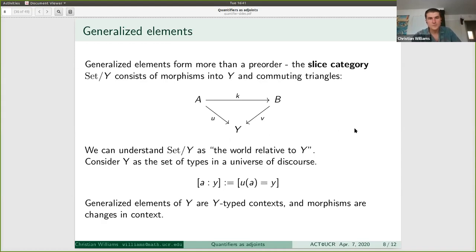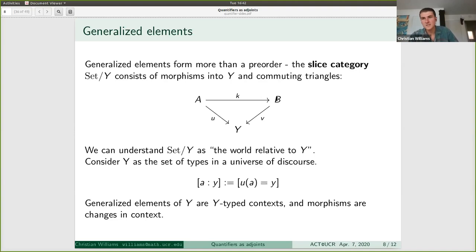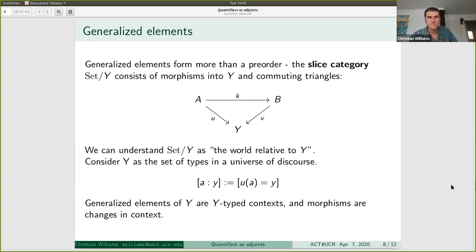In this interpretation, a generalized element of Y is a Y-typed context, where we interpret the image of some element A being some element y as 'A has type y'. The fibers over each type would be all the terms of that type. Morphisms are changes in context that respect the typing: if X was a real number, K(X) needs to still be a real number — changes of context respect the types.